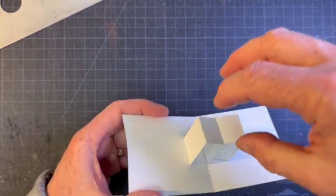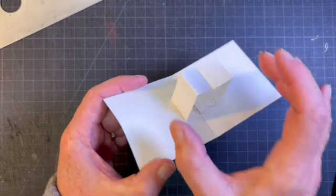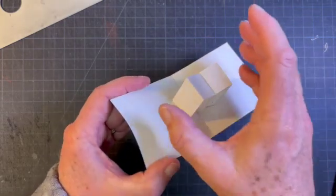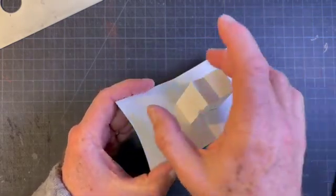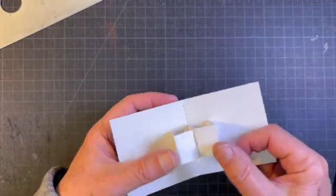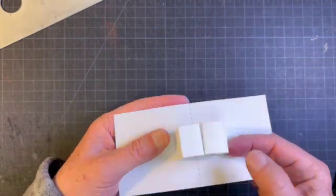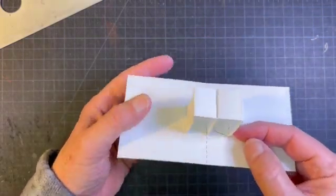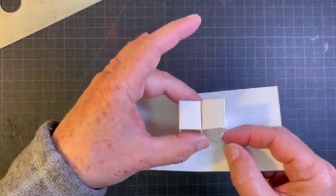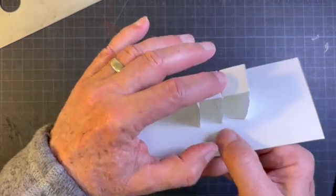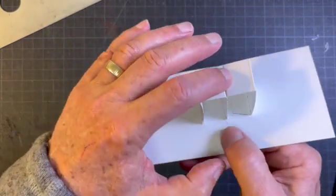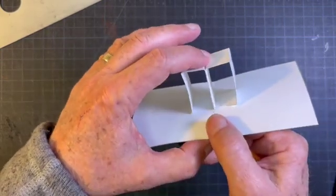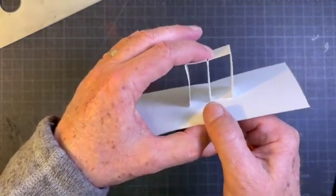And then you can add all sorts of things on the outside, you could add pieces on the top here, you can add pieces on the side, you could build shapes around it. This is just the basic armature and it gives a lot of strength, you can put a lot of weight on that right there.